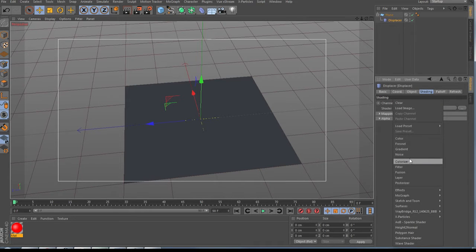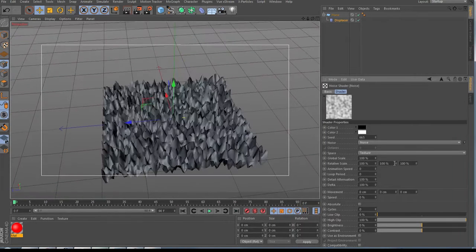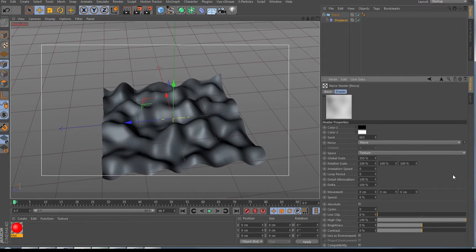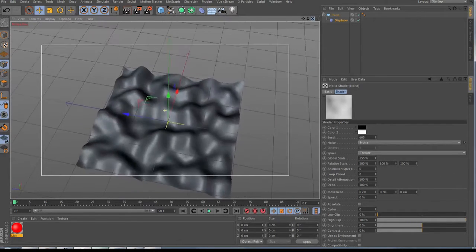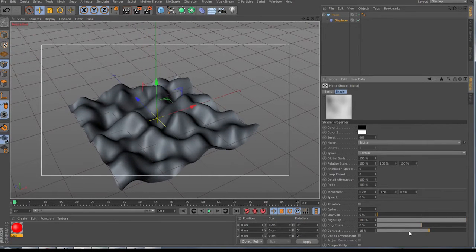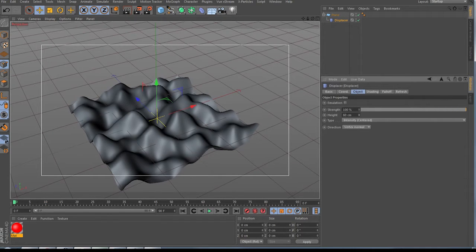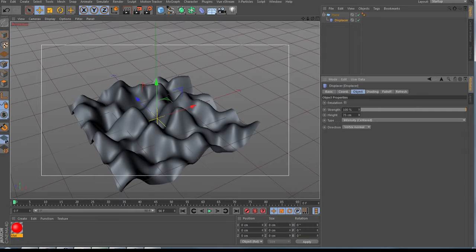In the shading, bring in a noise, go inside the noise, and play with the global scale — bring in a number like 555. Now we have something to look at. Bring the contrast a little bit higher. For this tutorial I'm not going to make it very fine or detailed, just so we have something to work with.